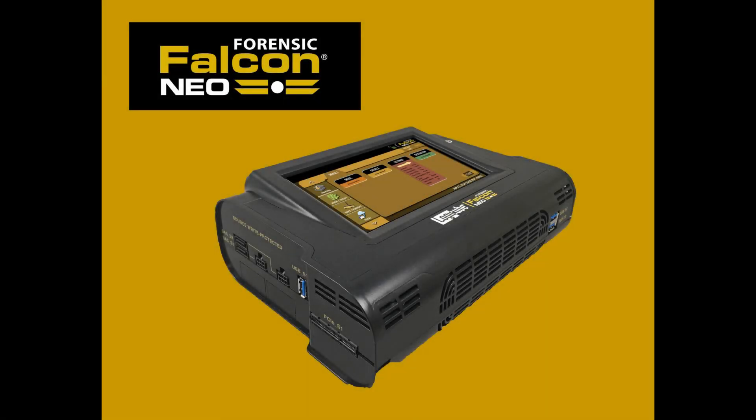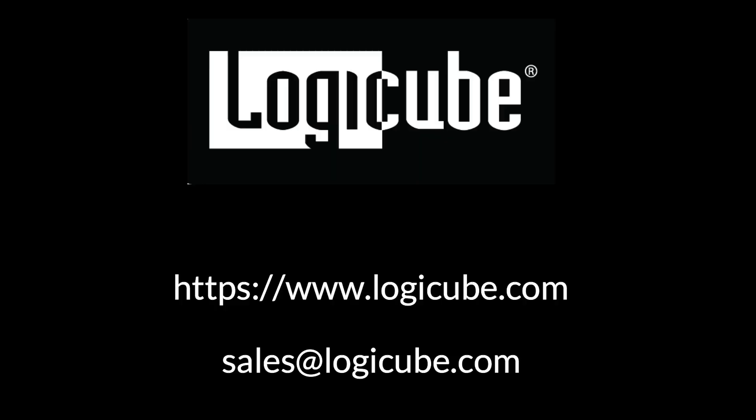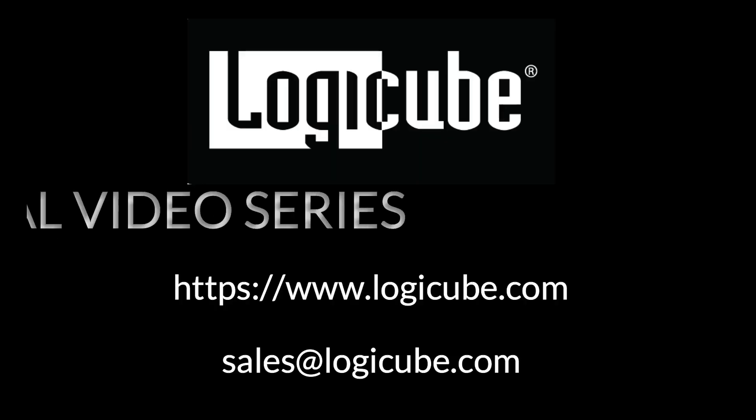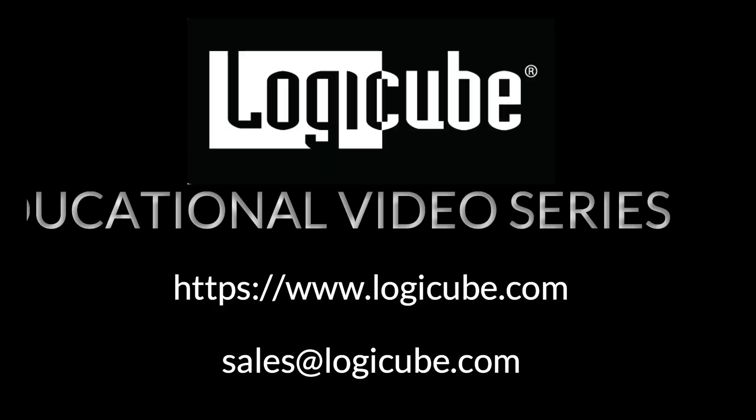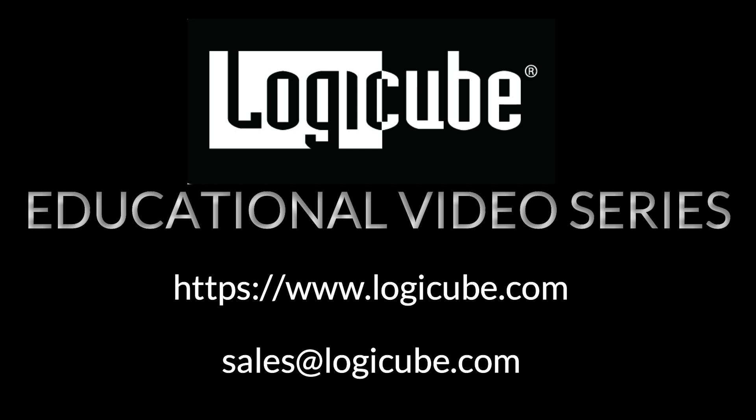Thank you for your interest in the Falcon Neo. We hope you found this tutorial informative. To learn more about the Falcon Neo, visit our website at logiccube.com or contact our sales team at sales at logiccube.com.